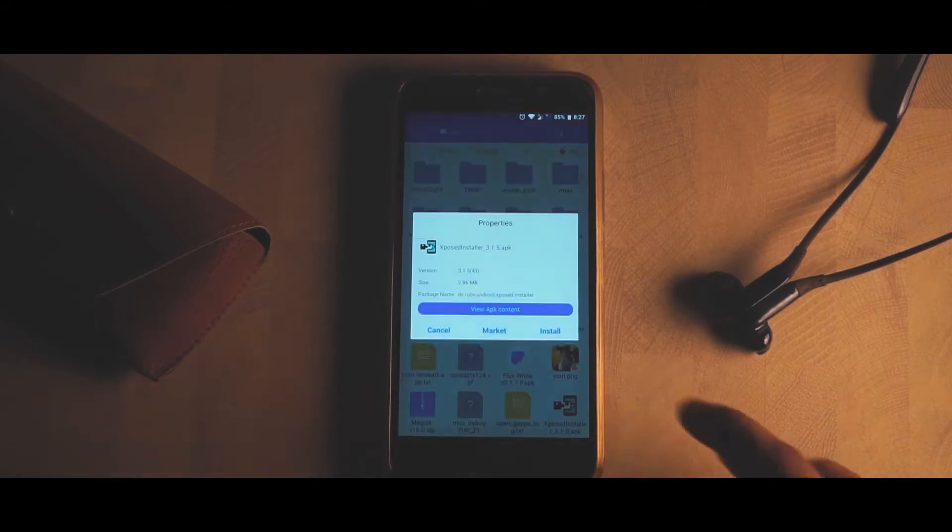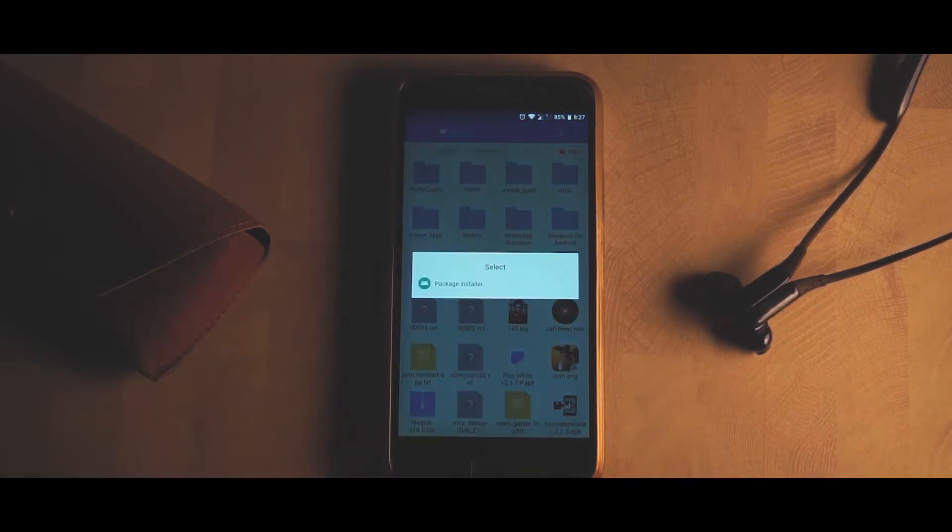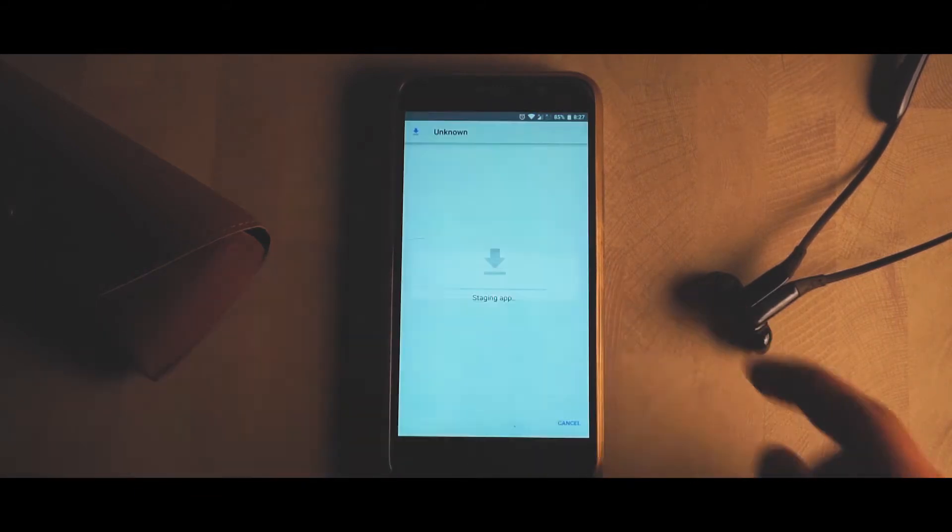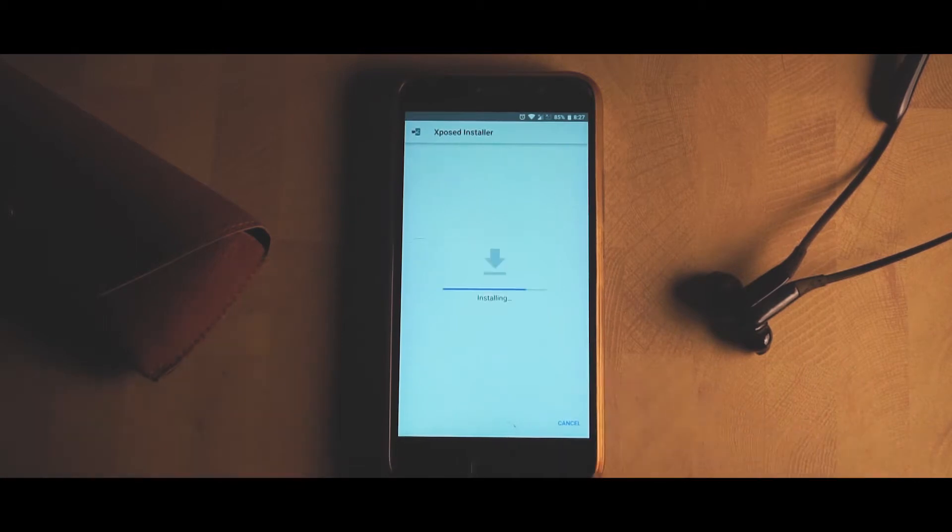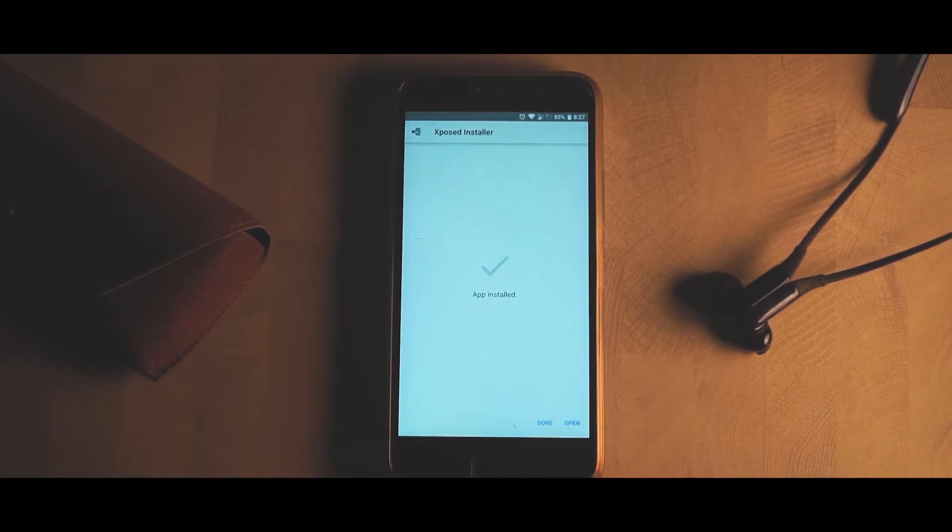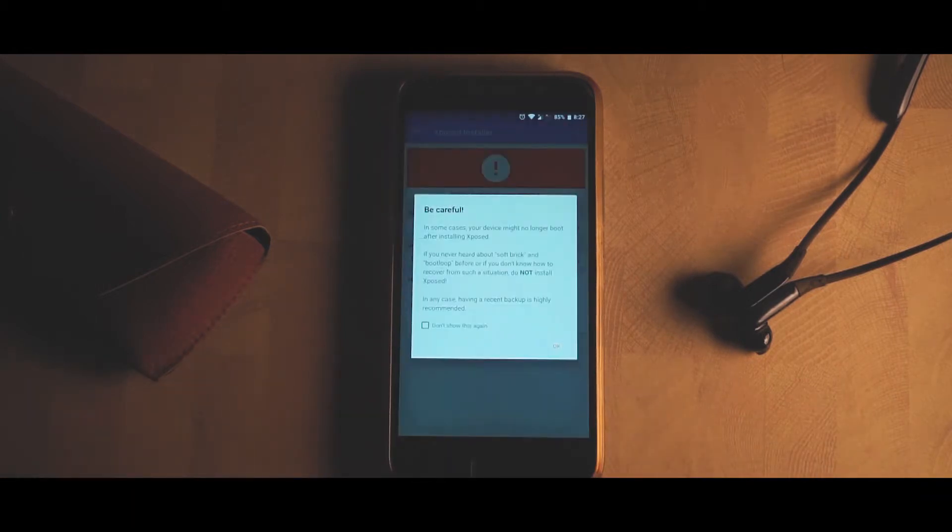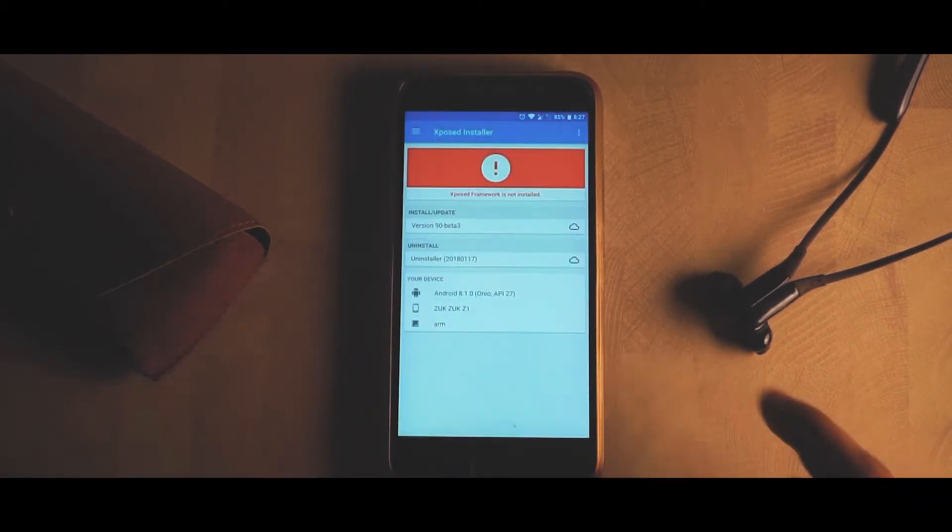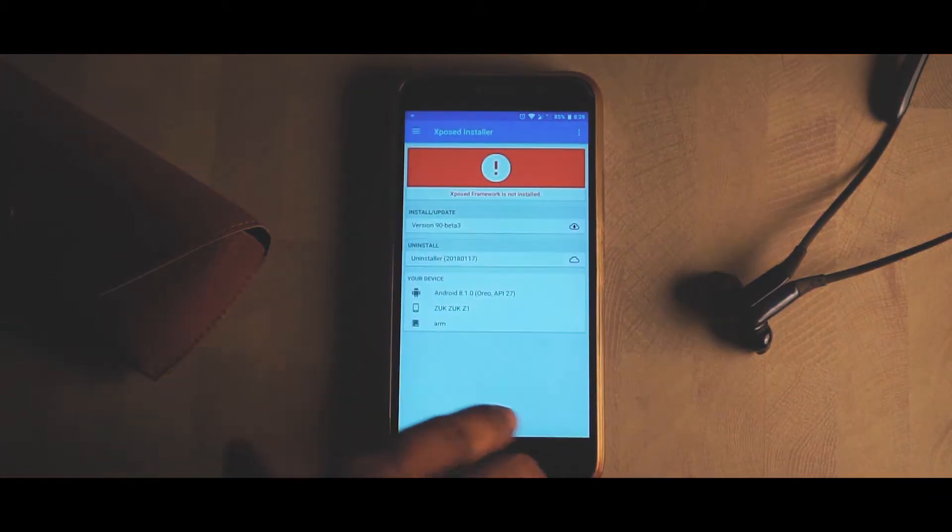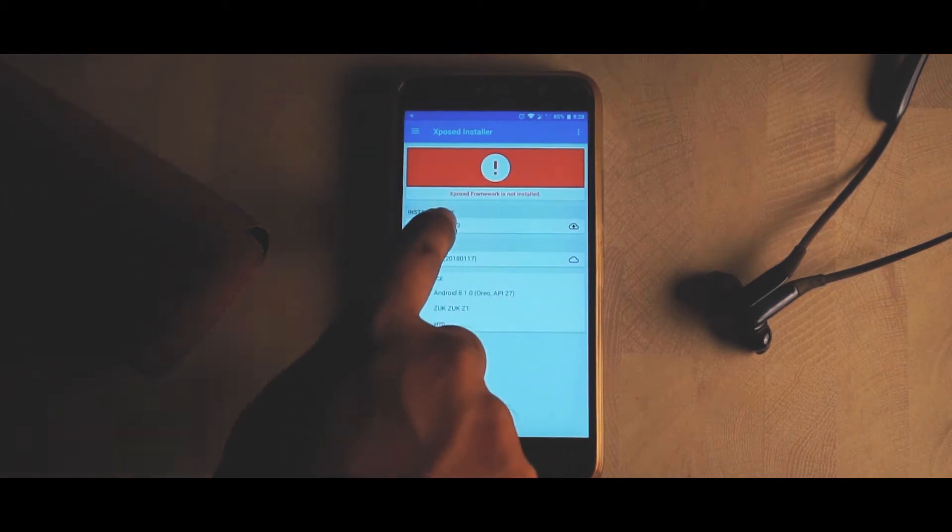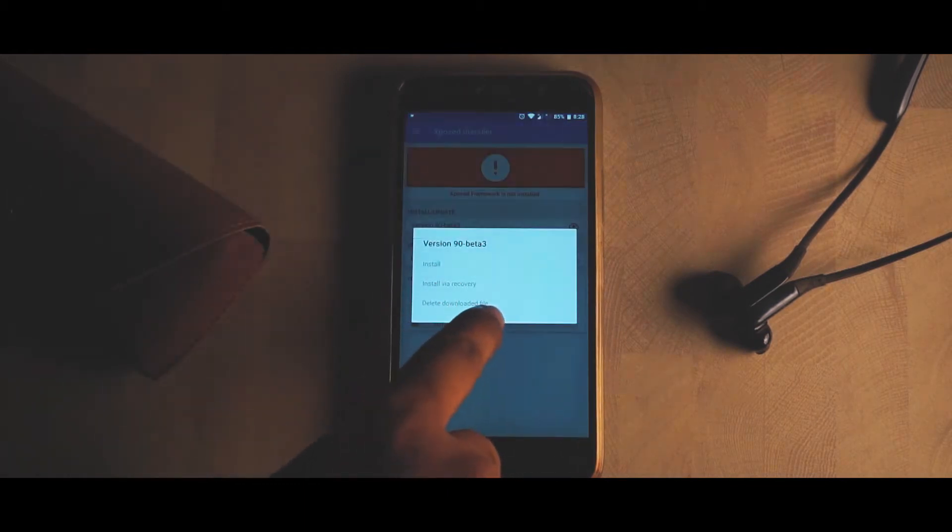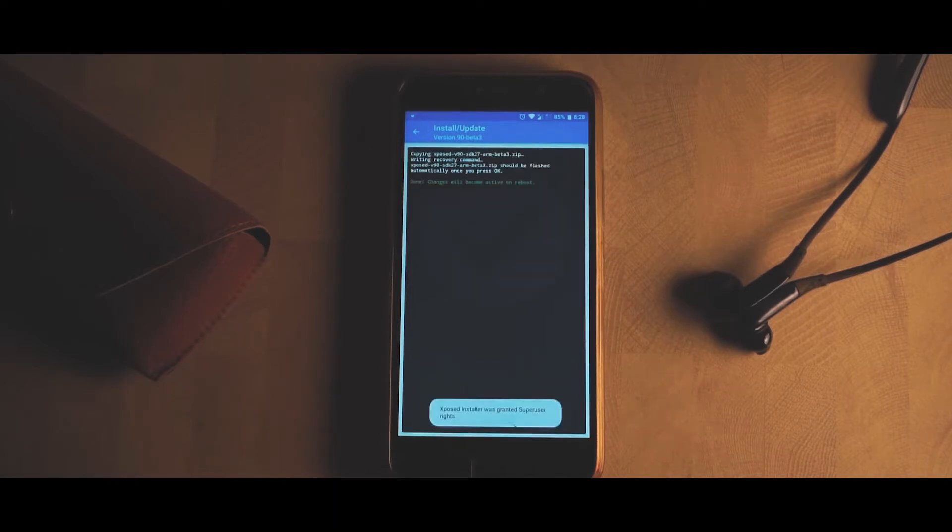Once you're done, open up the app and right now you can see that the Xposed installer is not installed on my device. Now click on the version and select the version you want to install.